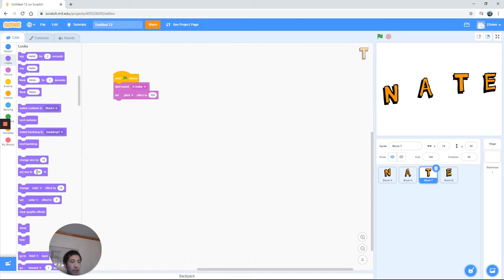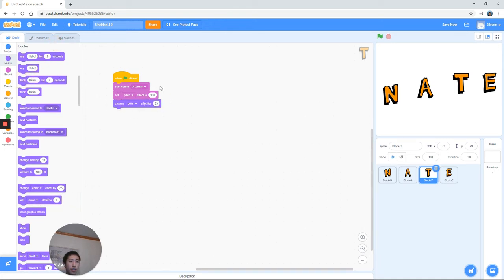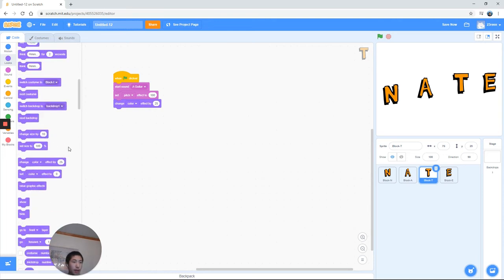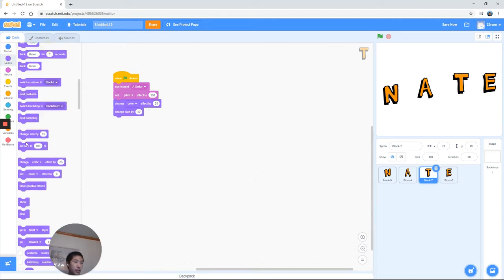We're going to drag the change color block and we're going to change the color by x amount. Or of course you can also just directly set the color to something. It doesn't really matter. I'm going to use change color. You can use the color effect either. Alright, so we're going to have that to 25.